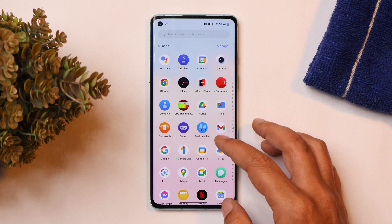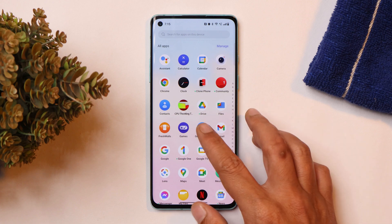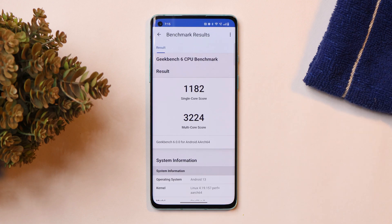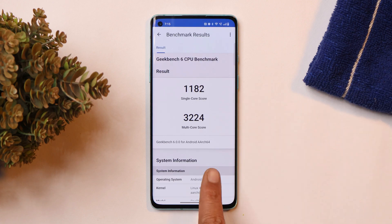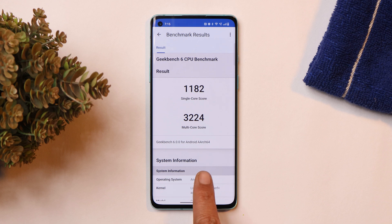First, talking about the benchmark results — as always, this time we did benchmark testing. On this latest build, single core scored 1,182 and multi core scored 3,224.